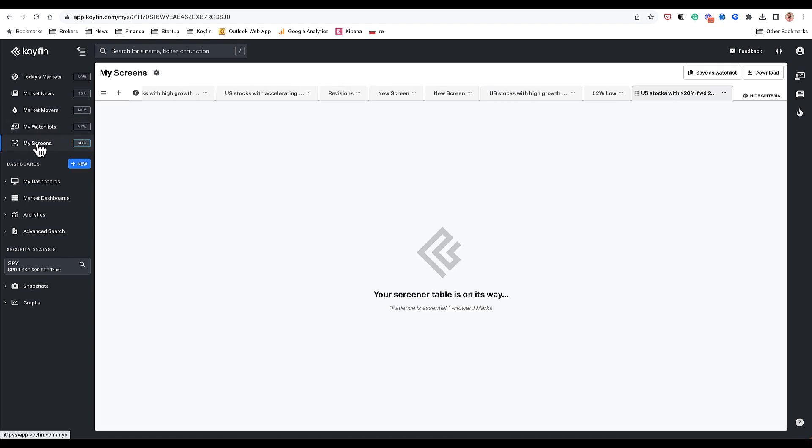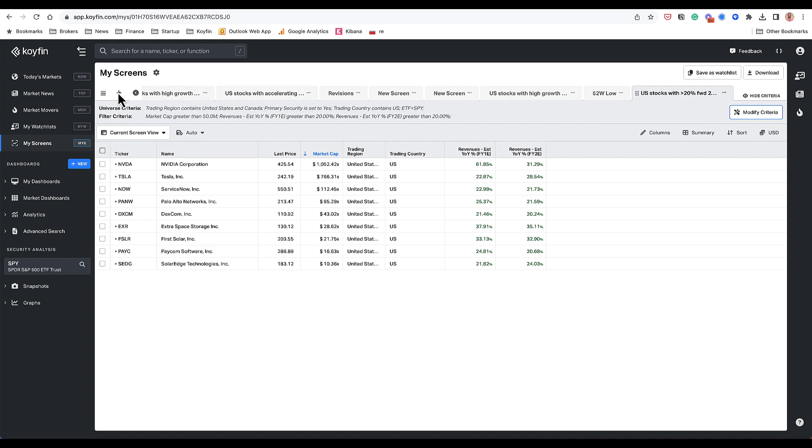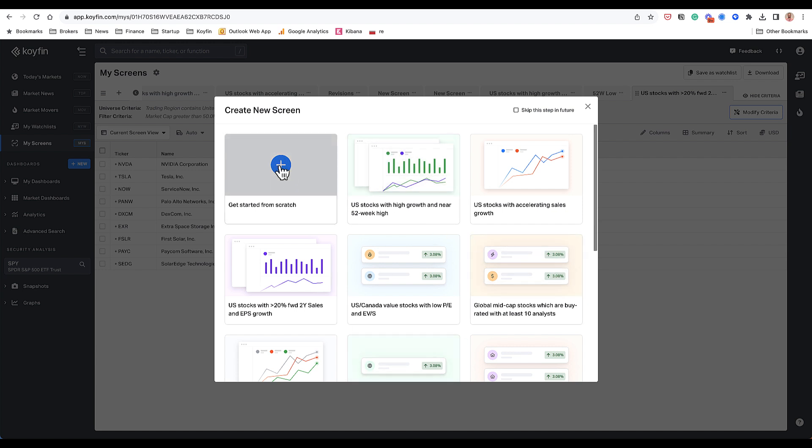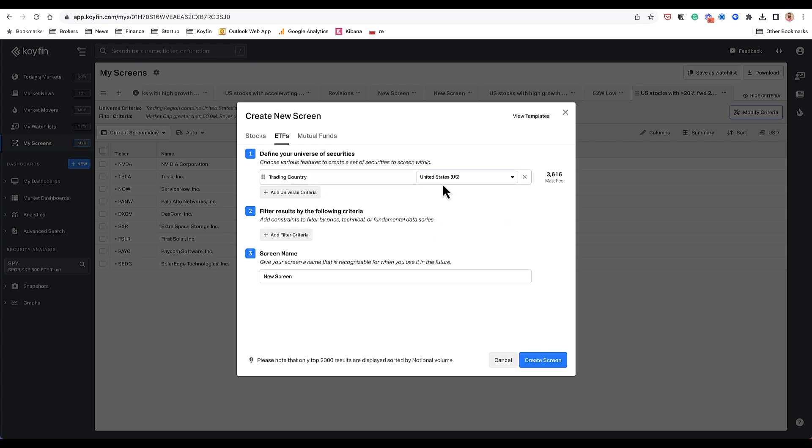A related function to my watch list is the screening tool where you can screen for any security. I have my screening tabs on top. These are all different screens. I could select a new one by hitting the plus sign and then I could select one of the templates or get started from scratch. In here, I could screen for stocks or ETFs or mutual funds.